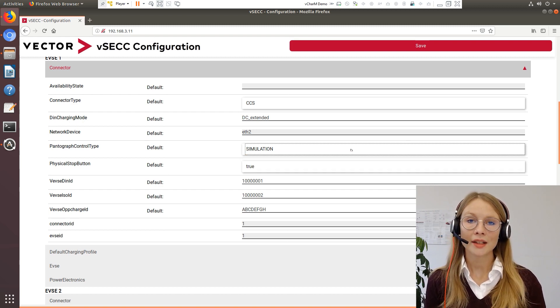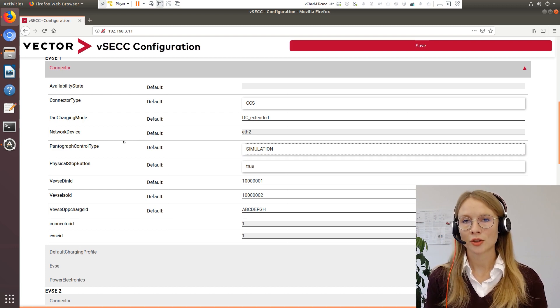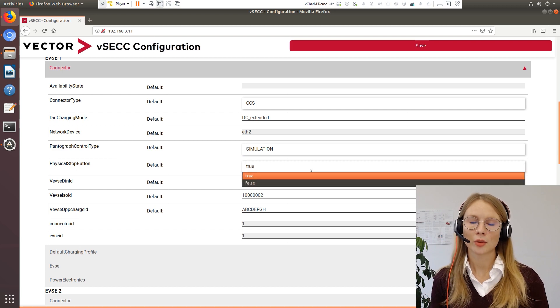Finally, if you want to build your charging station with a stop button in order to stop the charging, you can enable that here with true or false. That was just a quick overview of the new features in our web interface. If you need any assistance or want to know more about our features and about our road map, please feel free to contact me anytime. Thank you!